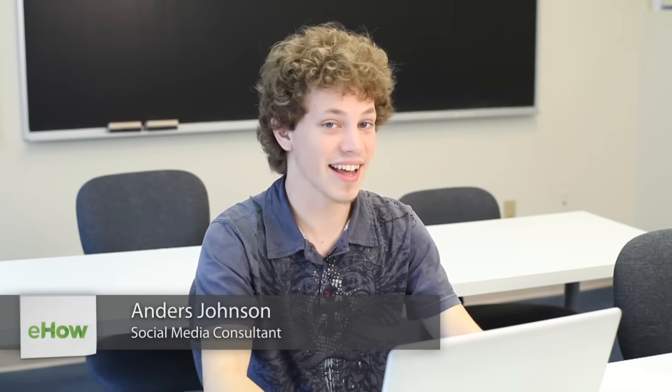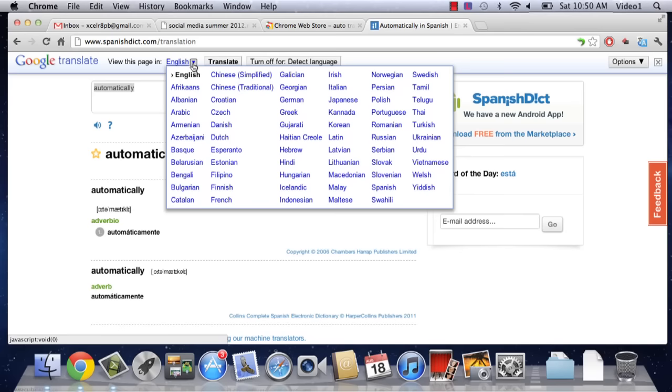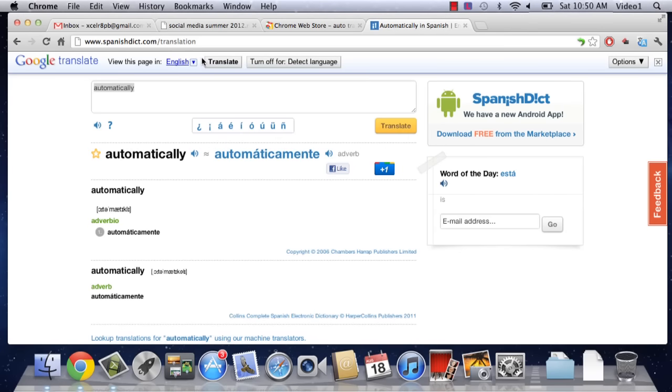Hey, everybody. This is Anders Johnson, and today I'm going to talk about auto translation in Google Chrome.